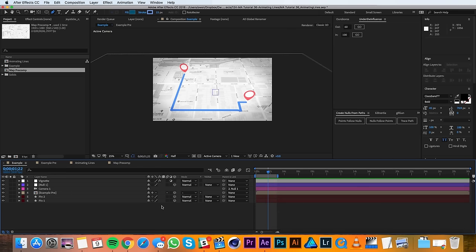So in this particular case we'll be animating a line from one point to another on a map, which is a pretty common use for this technique. If you'd like to see how this map was made, check out our tutorial on it in the description below.